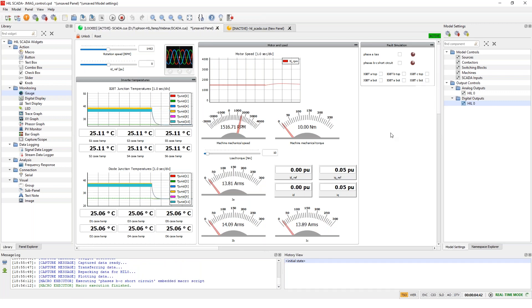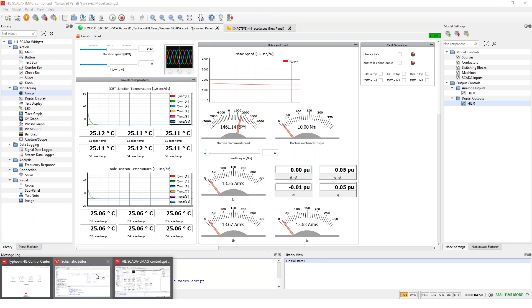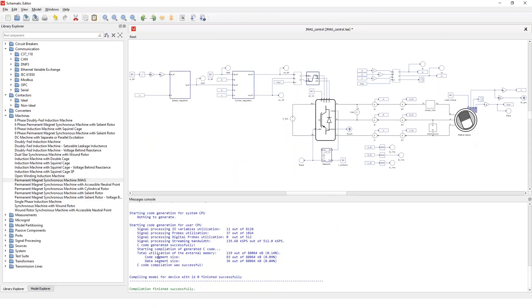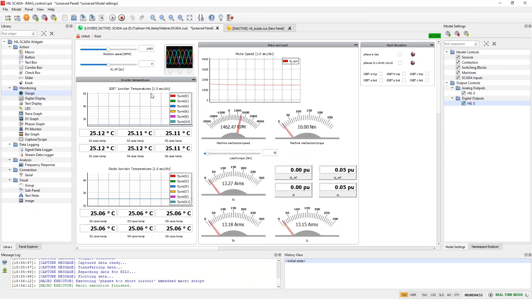And yeah, that's it basically. So this was just a short demo to showcase how to import the JMAG-RT model files, and what you can do with them later in the simulation.